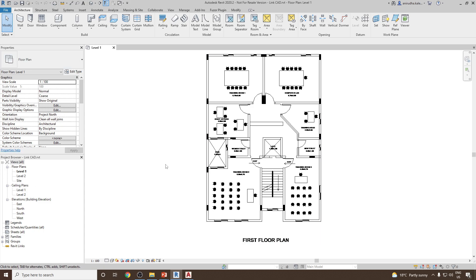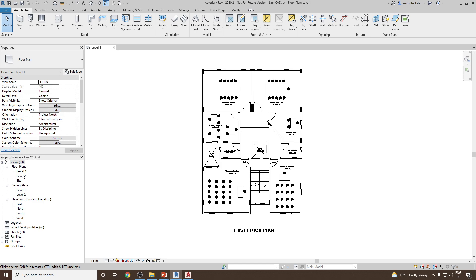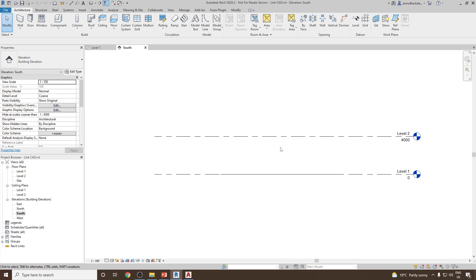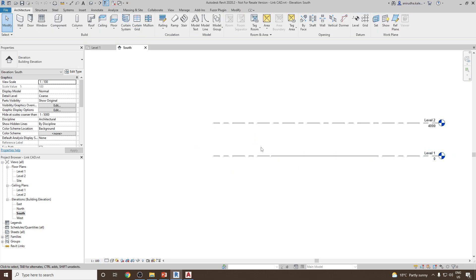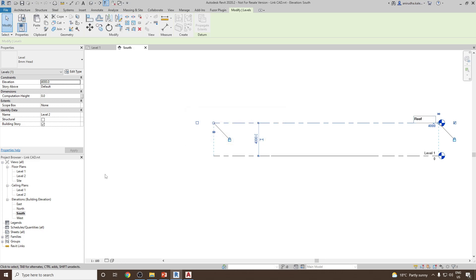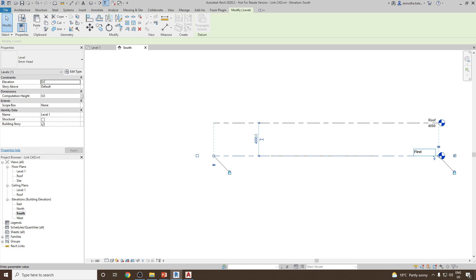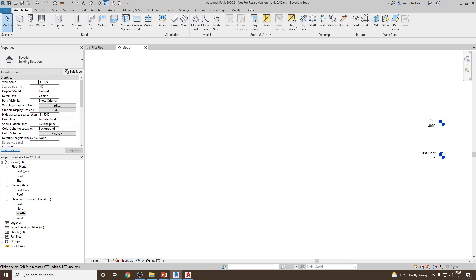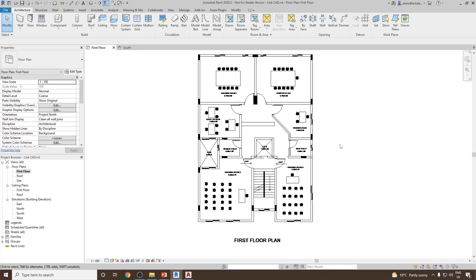First, let's set up the parameters. This floor plan is at level one, and I'd like to add some walls, a floor, and a small roof. Let's set the elevation first — go to south view. This is level one and level two. Let me rename level two to 'Roof' and rename level one to 'First Floor'.